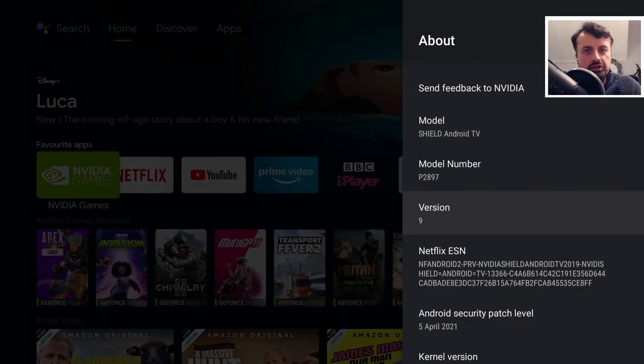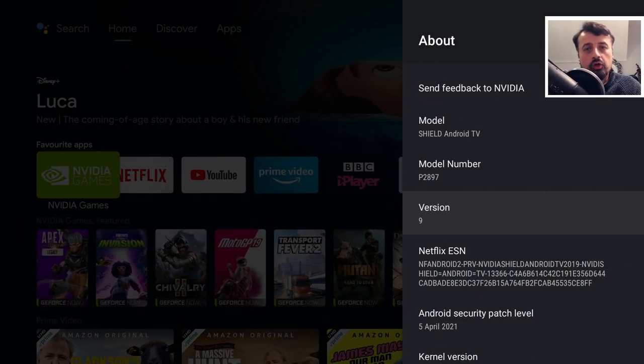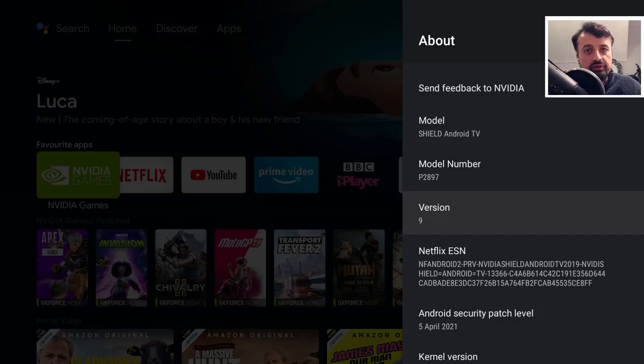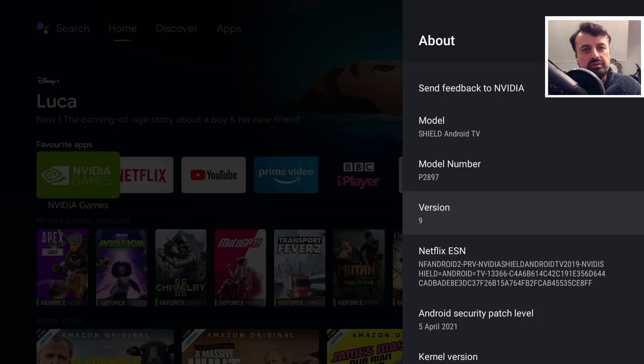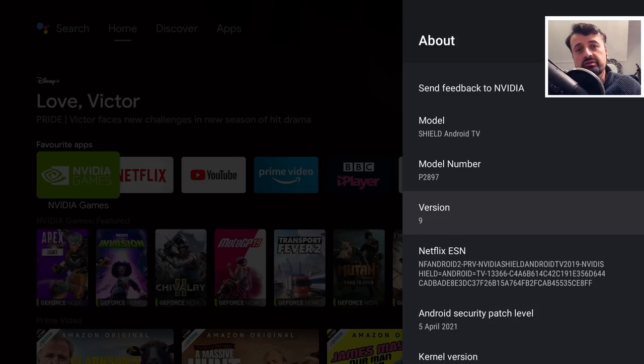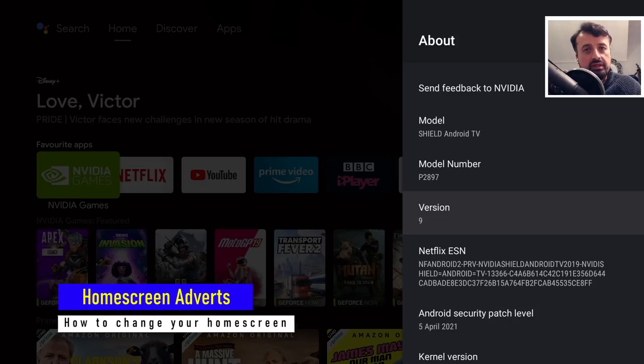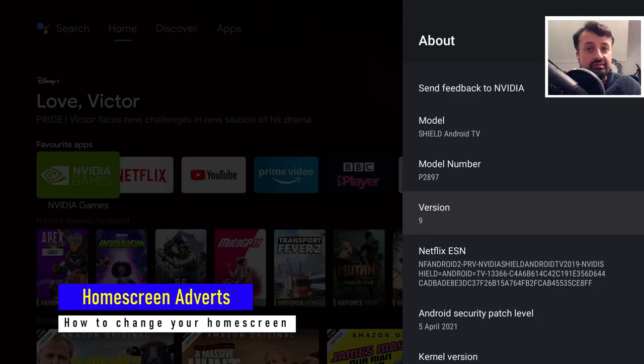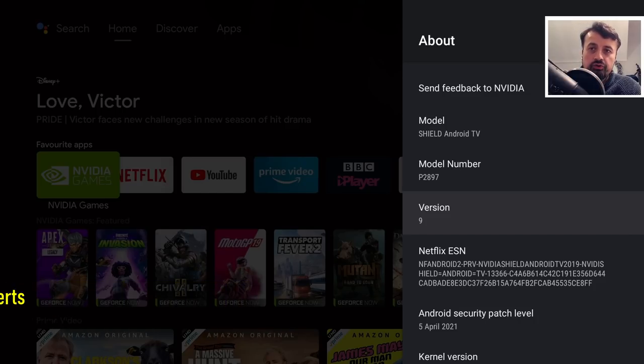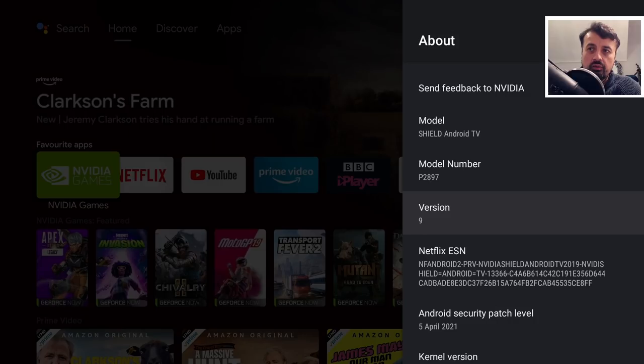So on my Nvidia Shield Pro I woke up this morning to find adverts on my home screen. I know this has been pending for a while and there was even some debate if this was actually going to happen because everybody kept saying that the Nvidia Shield is exempt from these home screen adverts, but unfortunately we can see that this is not the case.